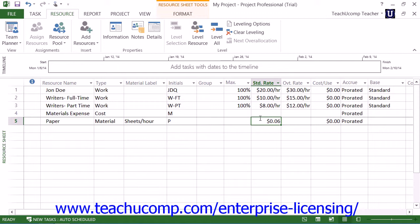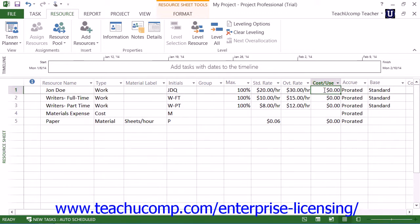Many times this information is entered into a cost per use field, although you can also specify a standard rate for material resources if needed. Conversely, you can also input a cost per use value for people resources, although this is less commonly used for people resources.